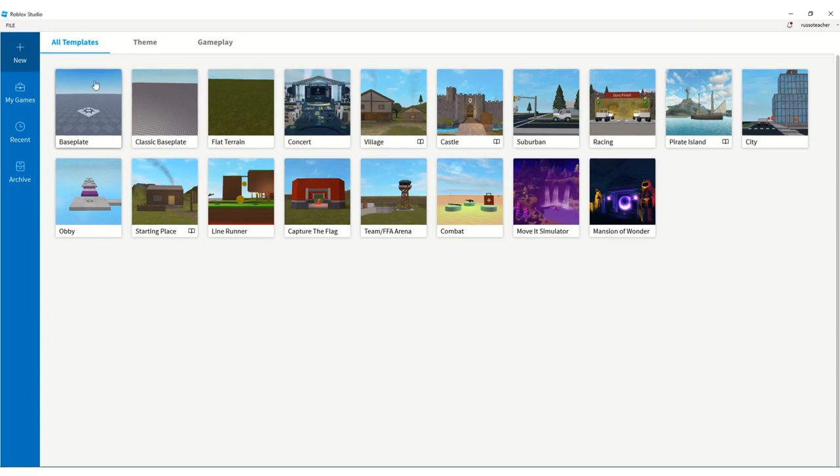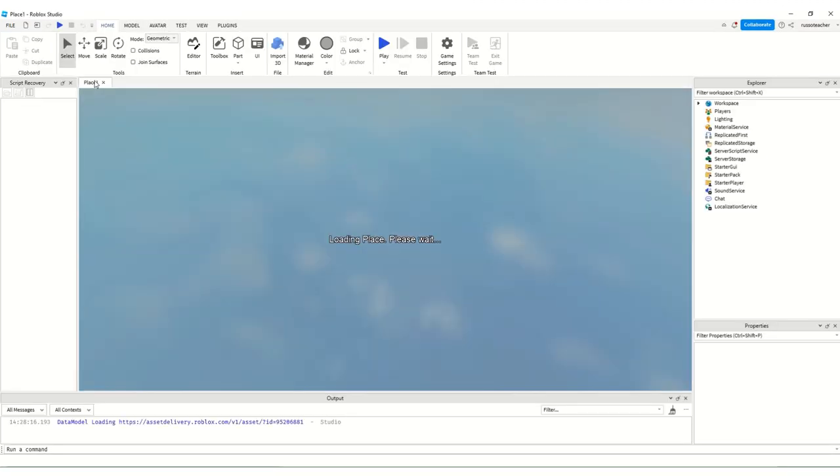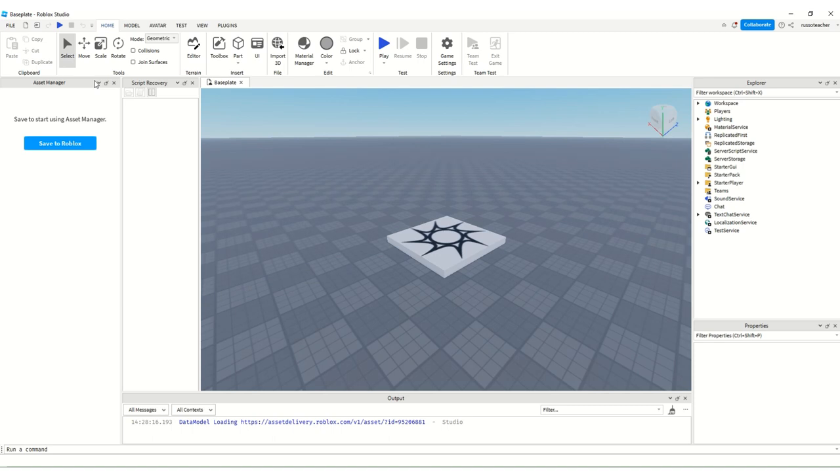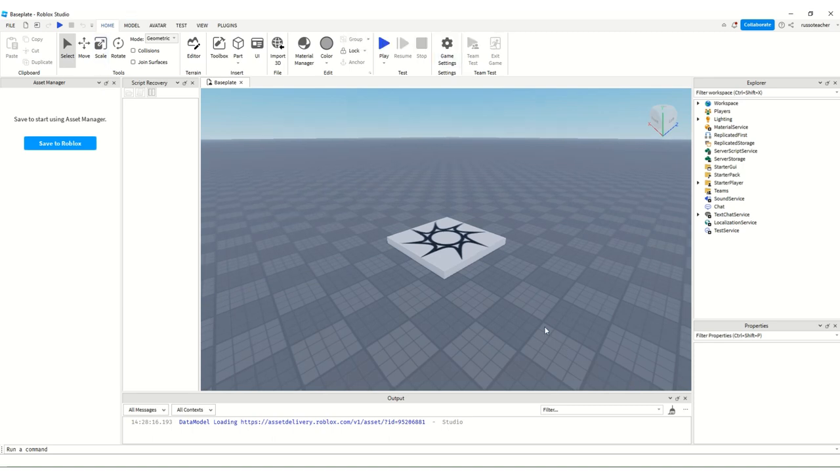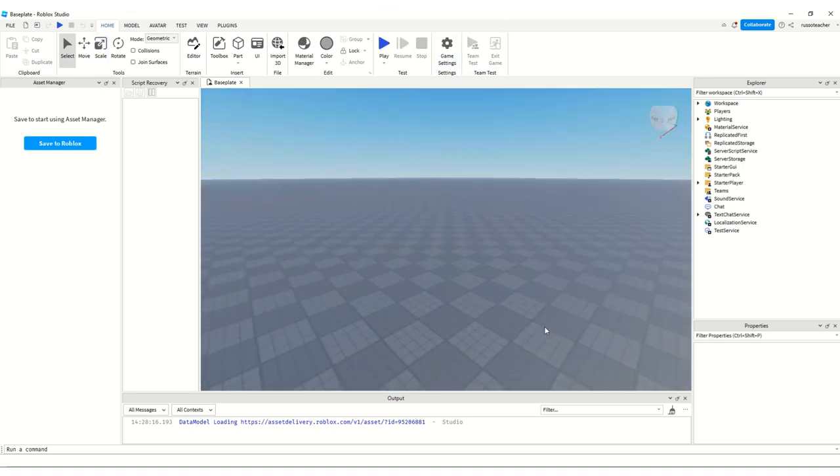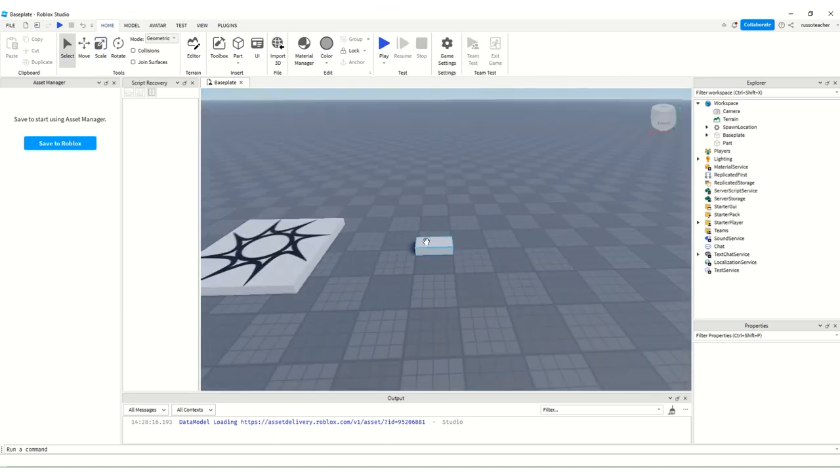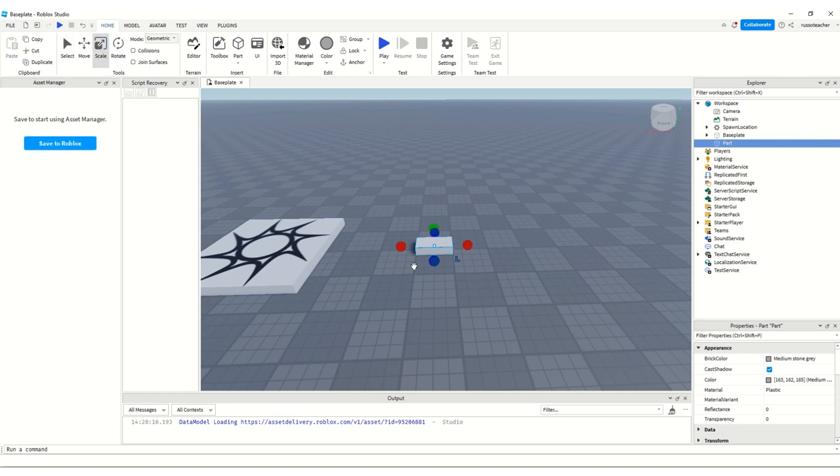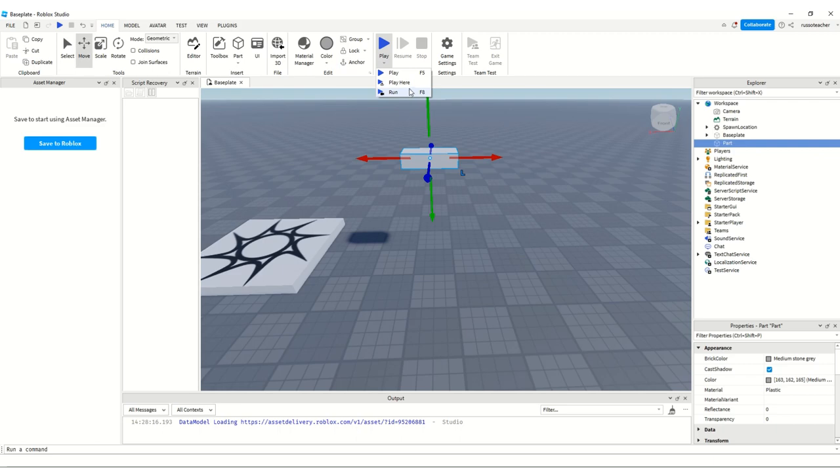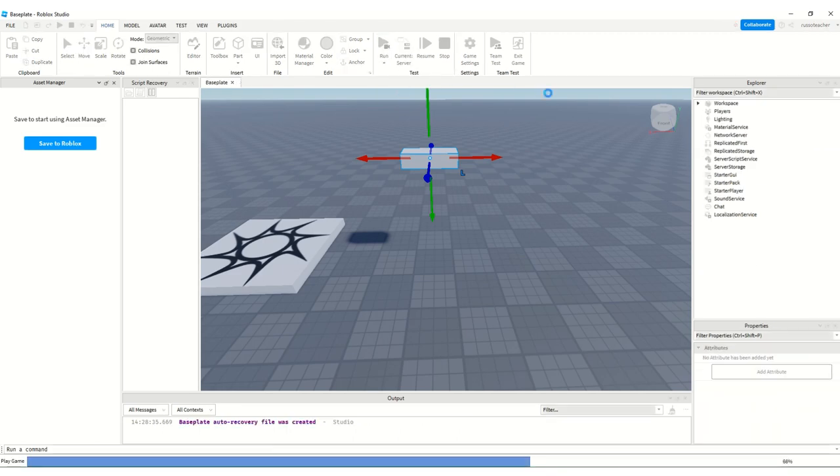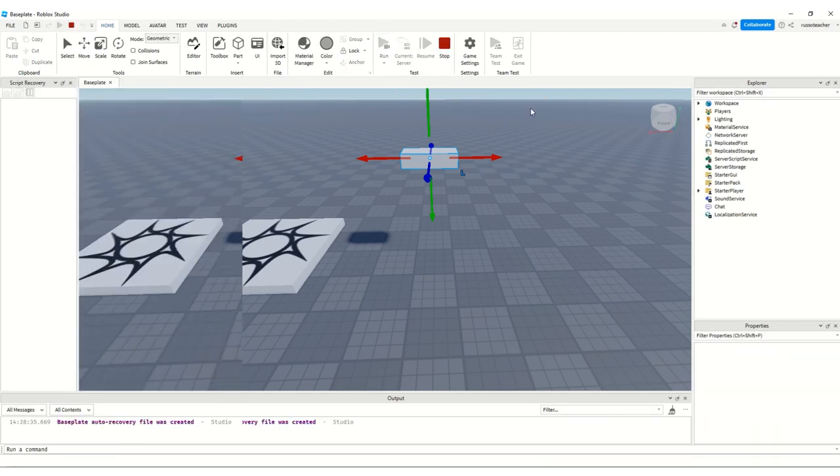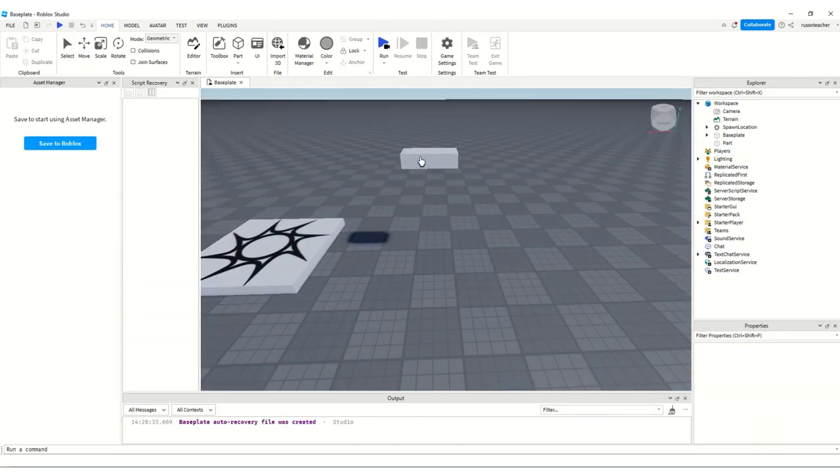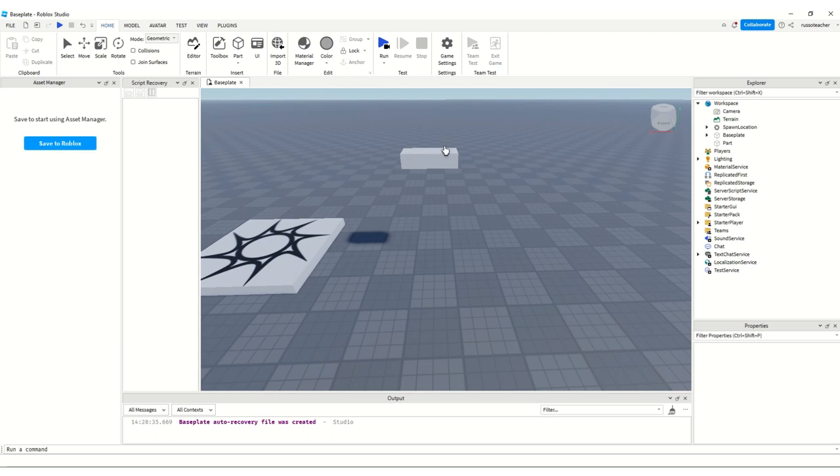Alright, so I'm just going to show you like a basic coding you can do. I'm going to make like four parts here. This is like a part. If you don't know already, you can anchor it here. This one anchors it, this one locks it in place when you playtest it, because this one will fall off basically if you don't anchor it.